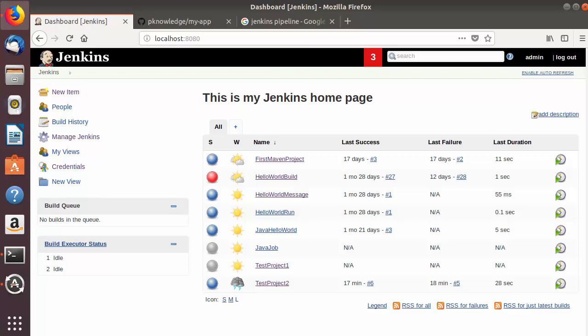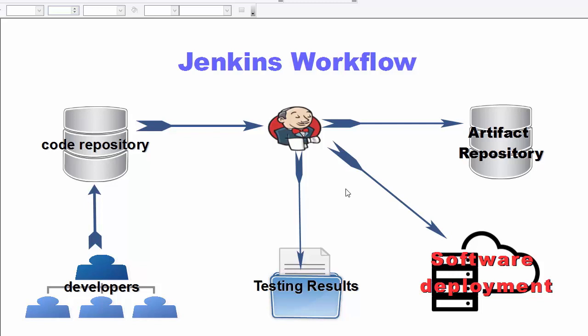Hey guys, welcome to the next video on Jenkins tutorial for beginners. In this video we will see what is a Jenkins pipeline and how to use pipelines in Jenkins. A Jenkins pipeline is a suite of plugins which supports implementing and integrating continuous delivery pipelines in Jenkins.